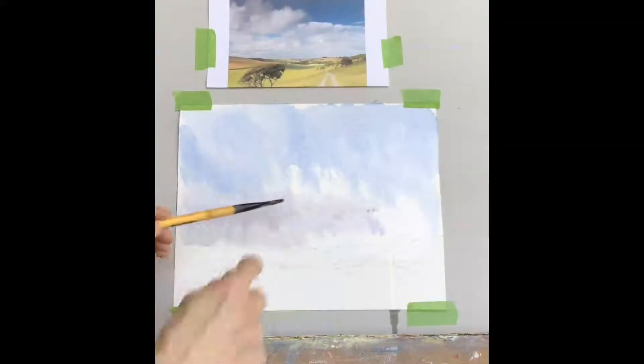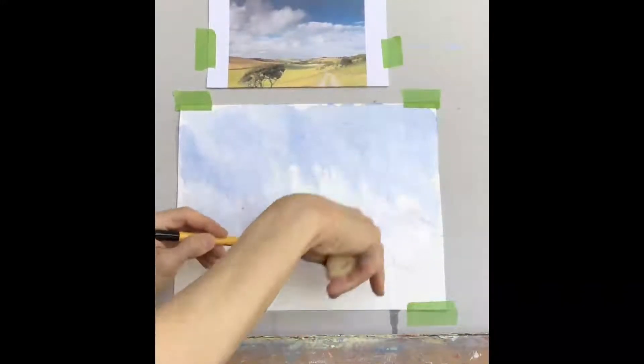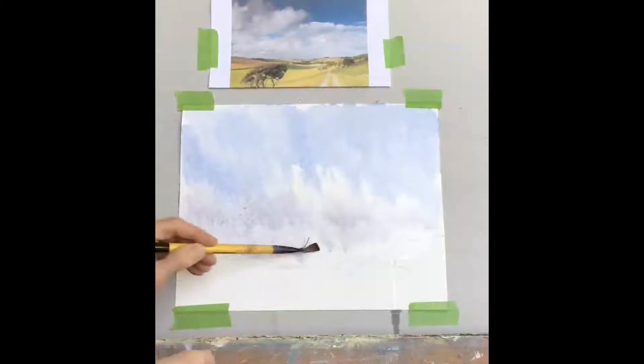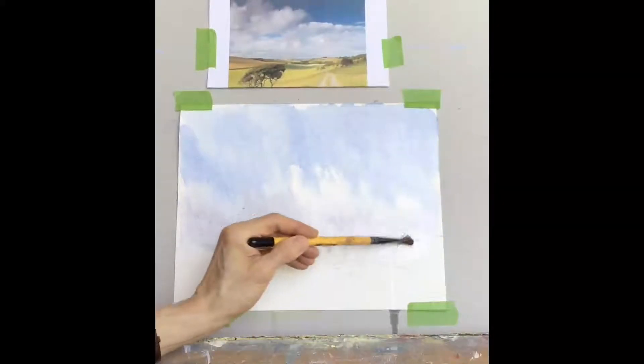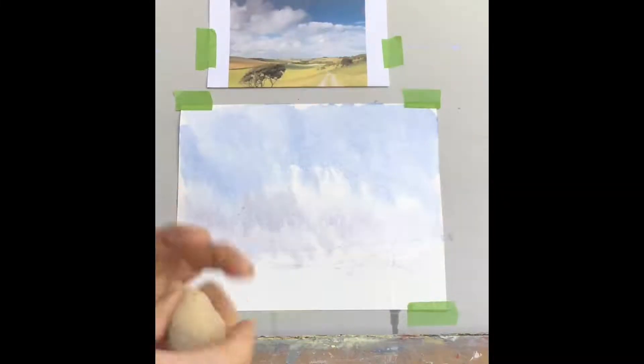So as I get down here, I'm just adding water, which will draw the color down. So let it go into the land.